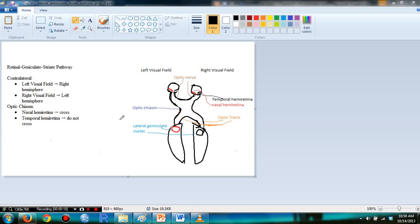As far as we know, the hemispheres in the visual fields are contralateral. So in the left hemisphere, you get the right visual field. In the right hemisphere, you get the left visual field.